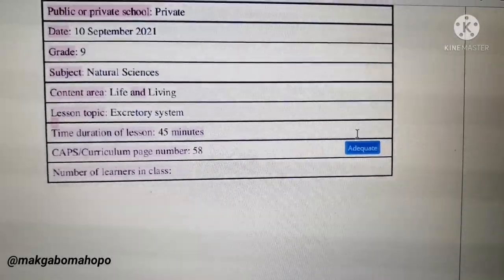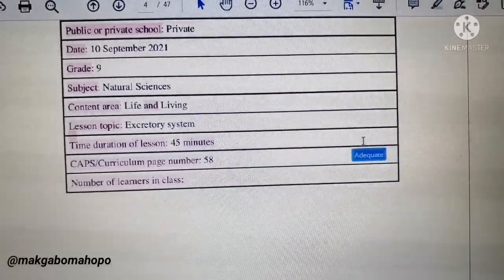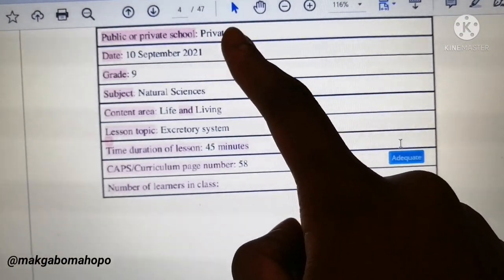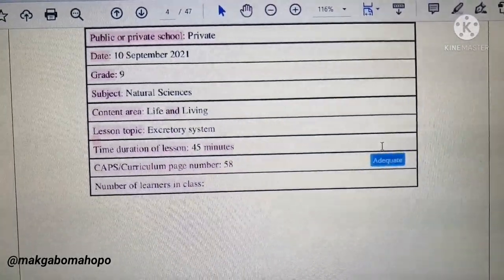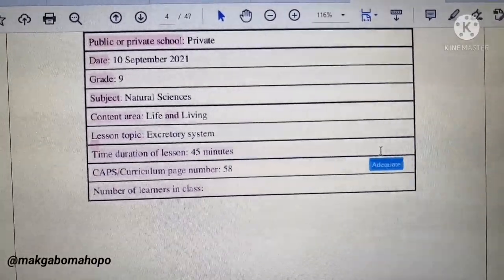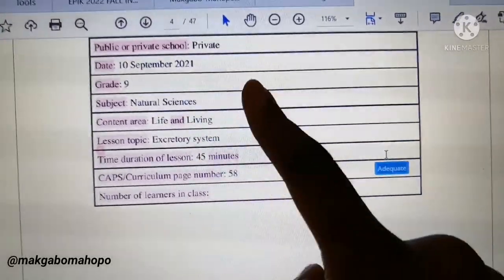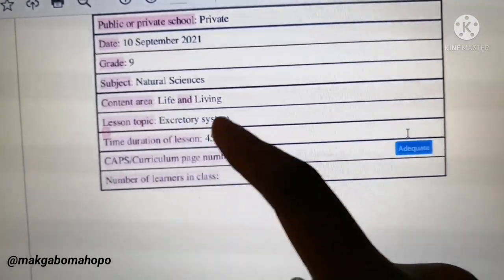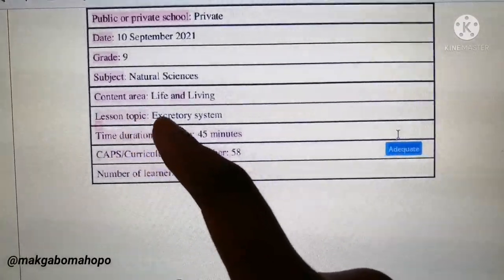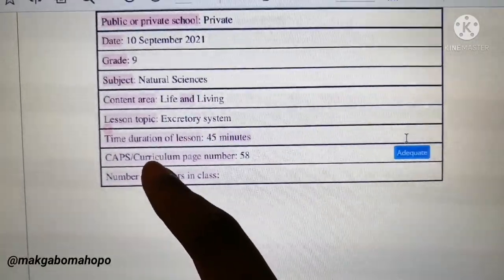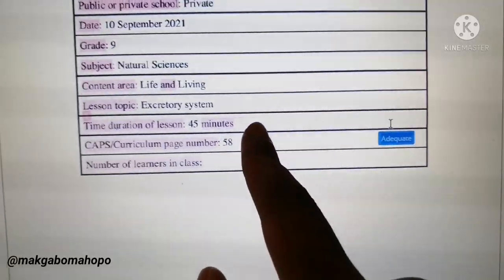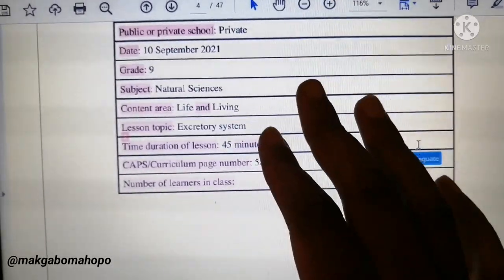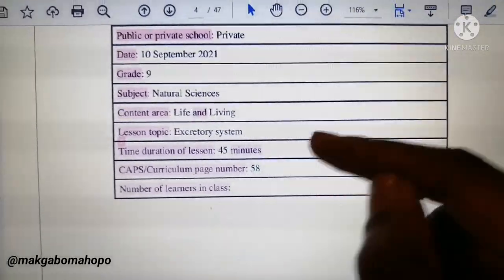I've skipped the personal details up top. Above the template it asks for public or private school — at this time I was doing my practicals with a private school. Above that is the school name, my name, and my student number, which I'm not going to show. It says Grade 9, the subject was Natural Science, the content area is Life and Living — which you find in your CAPS document — the lesson topic was the Excretory System, the time duration was 45 minutes, and the CAPS page number is page 58.